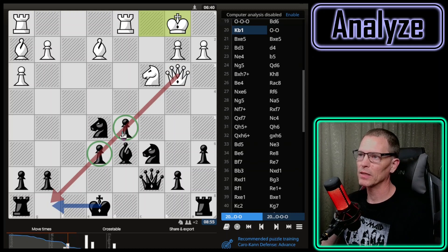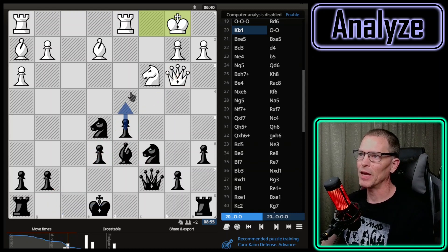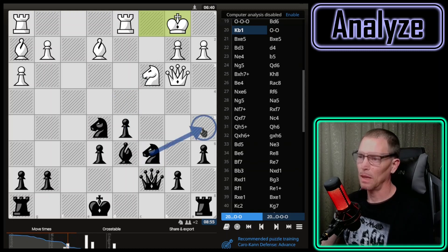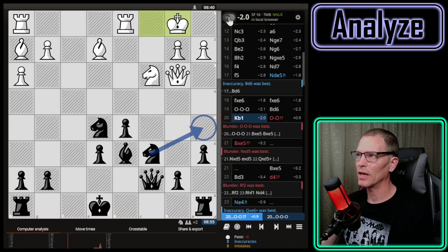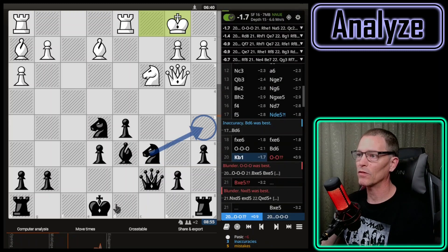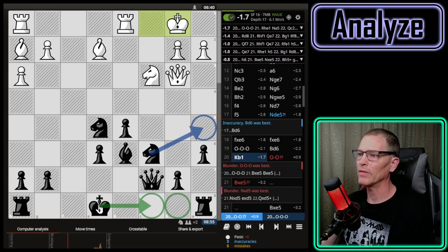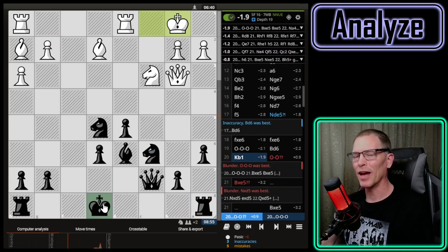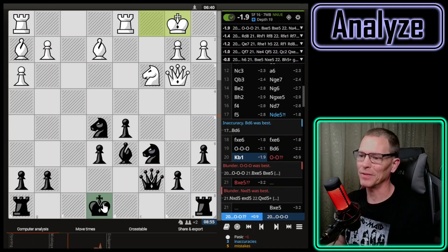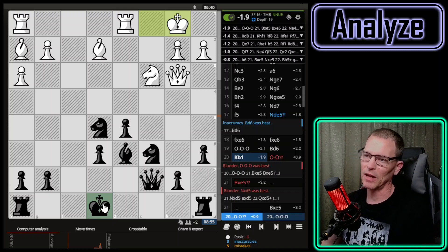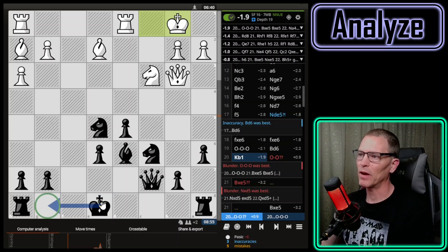Maybe I should have pushed this pawn forward, threatening their knight, or maybe put my knight here threatening their queen. I really don't know. I'll press Z and turn on the engine lines to see what I should have played. It says I should have long castled. I didn't even think of that. I tend not to long castle as a habit — usually it's easier to get pieces out of the way on the other side.